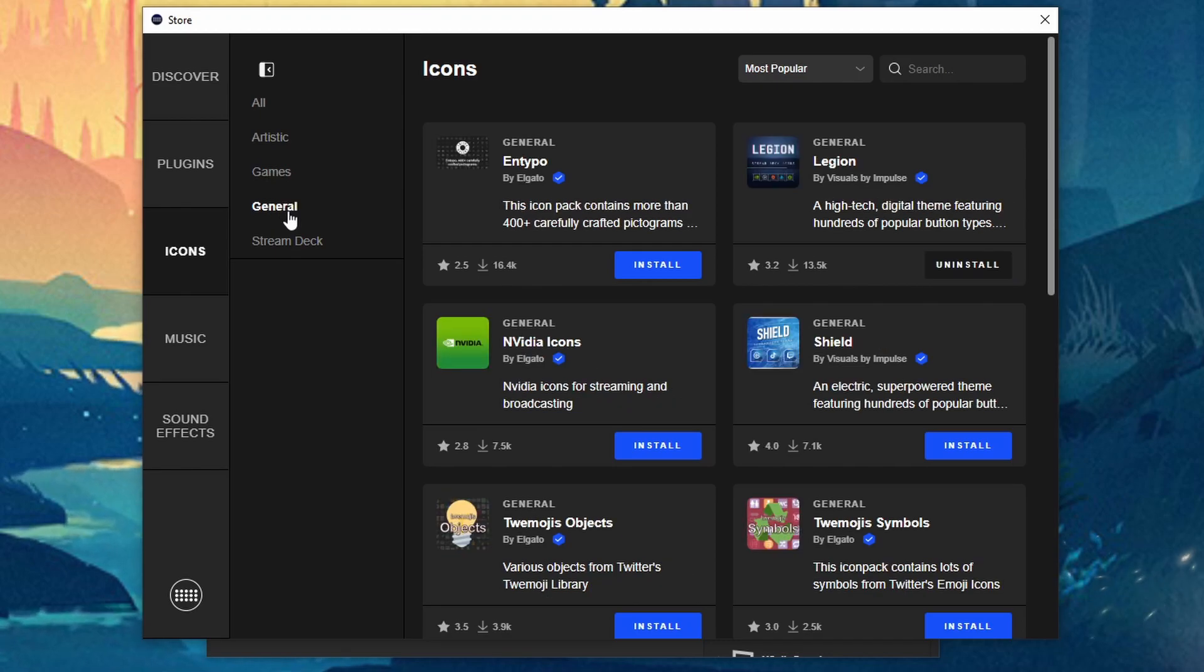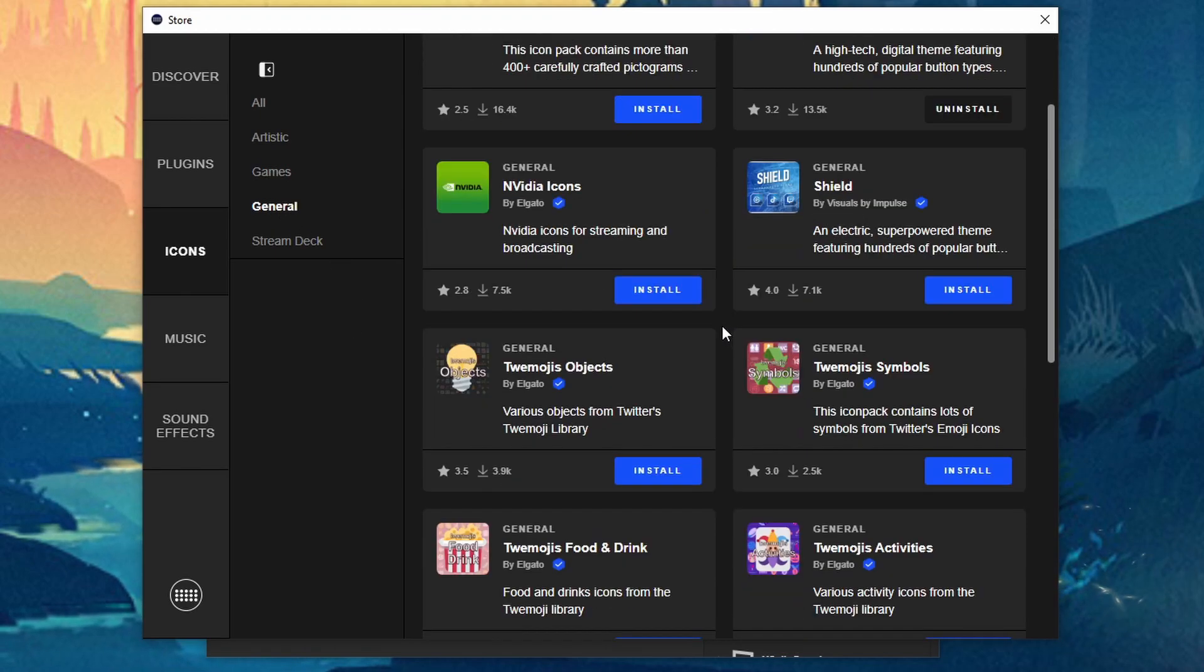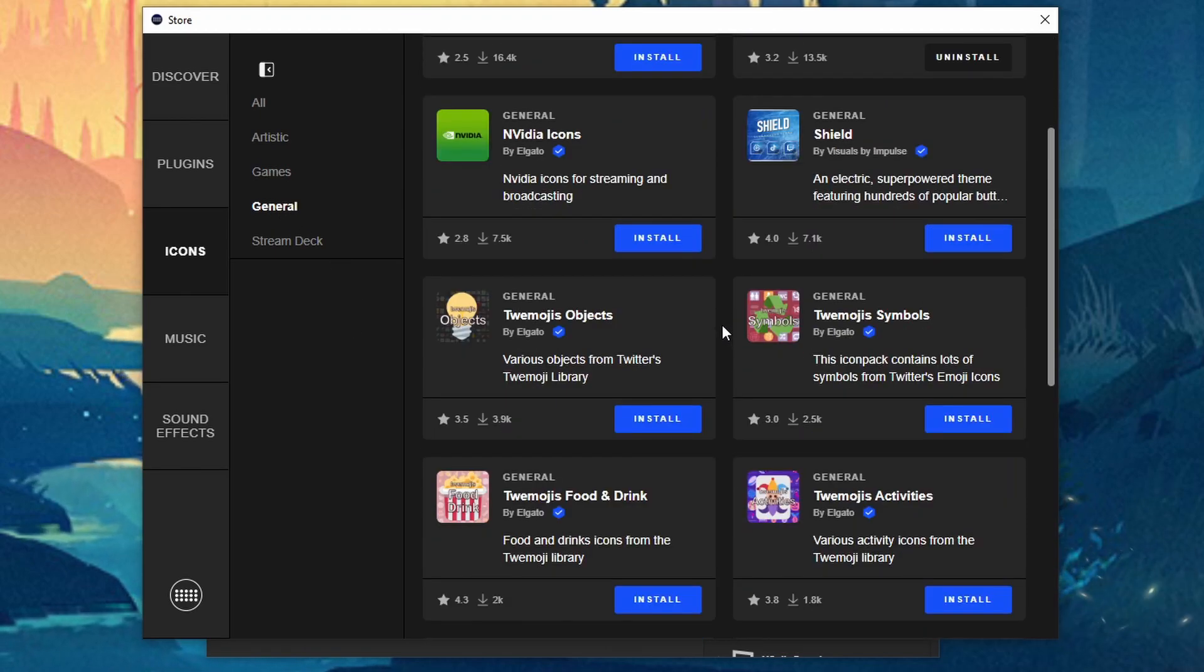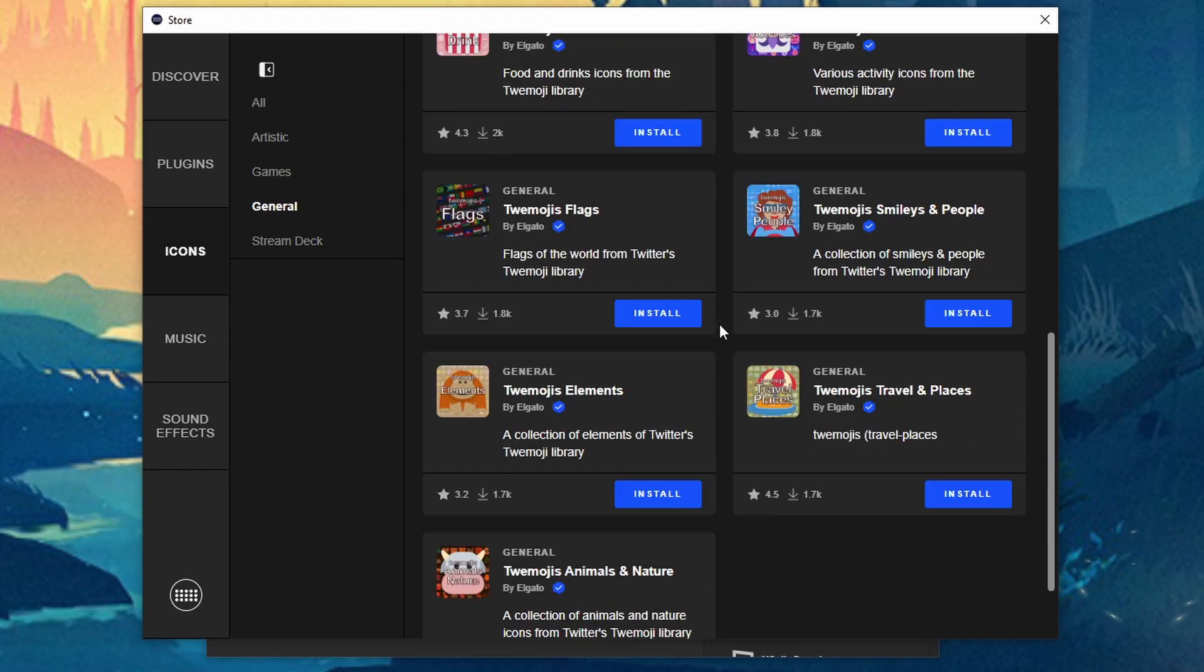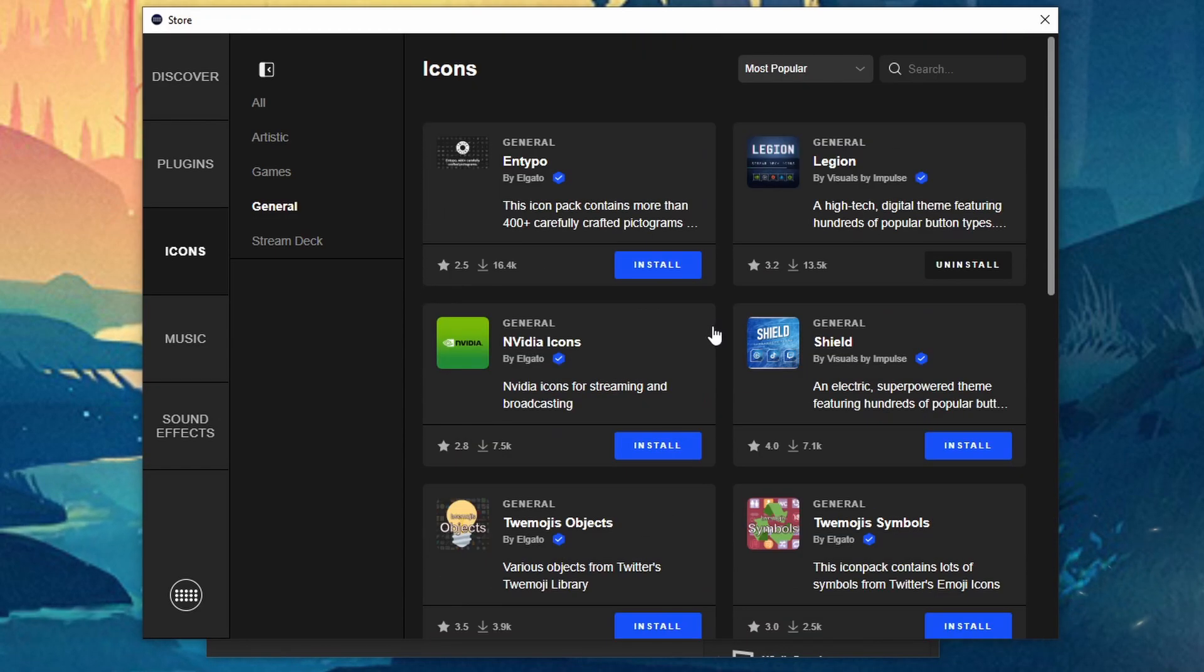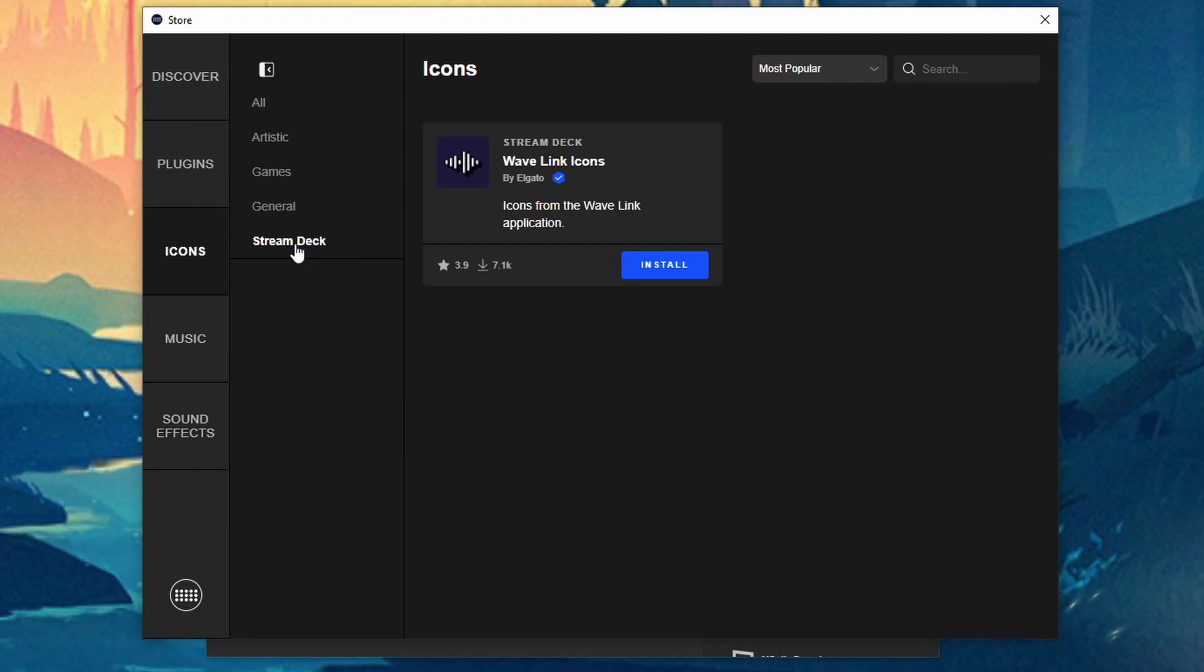For general, general is going to be pretty generic stuff. But again kind of wish we had a little bit more. I did install one which was Legion. And then for Stream Deck is just the plain icons.